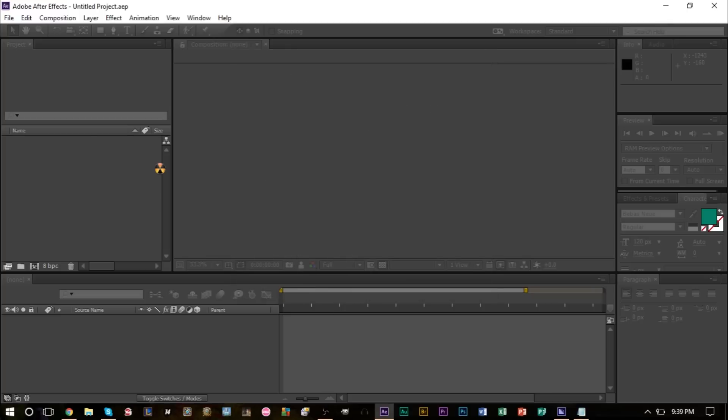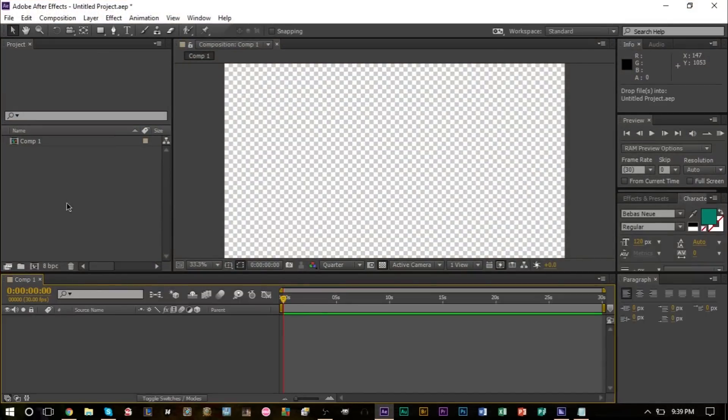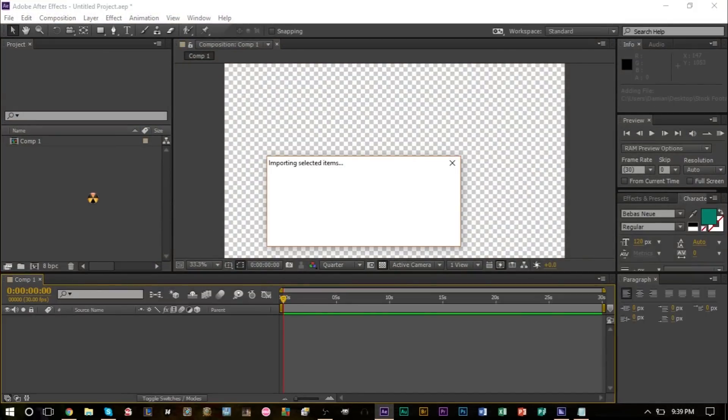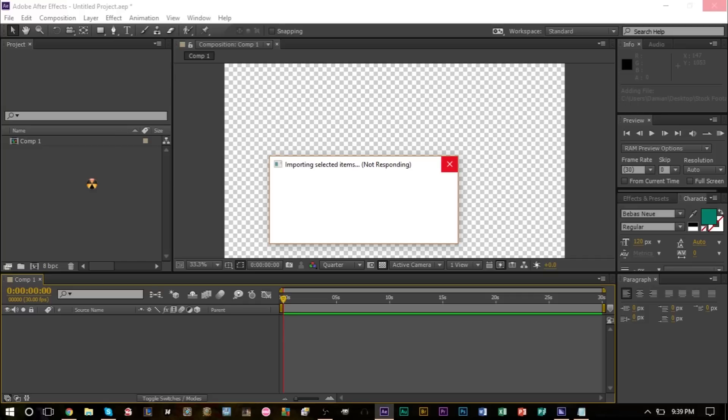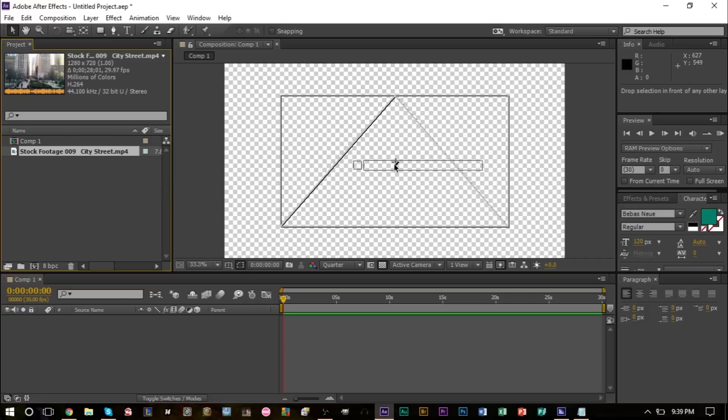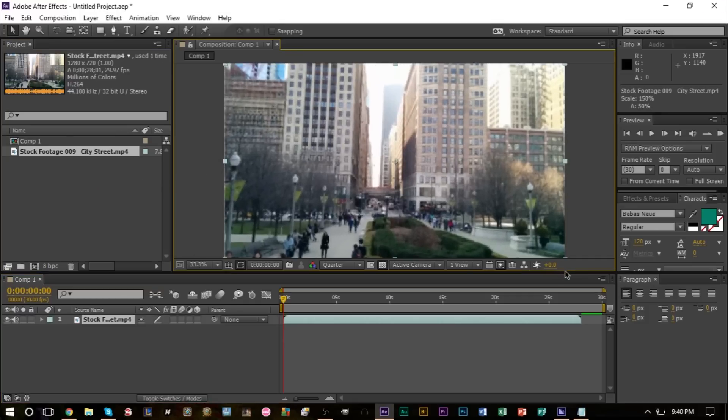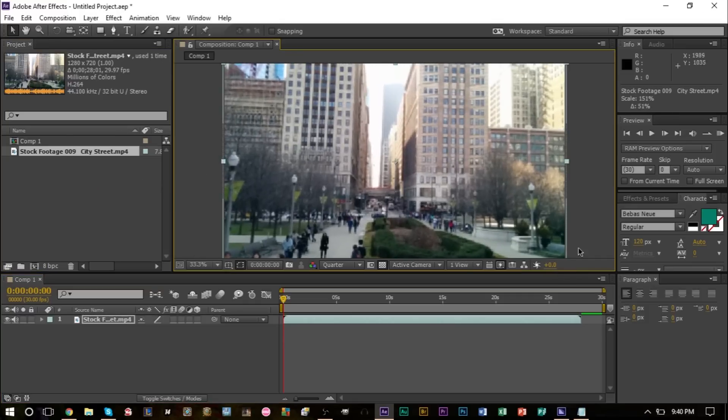Now I have some stock footage here of a city street that we're going to be using to add some raindrops on top of. Here it is, I'm just going to drag it on top of the composition and we're going to make it a bit bigger like so.